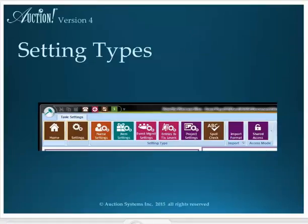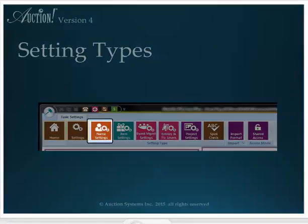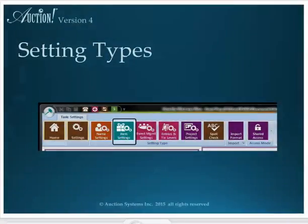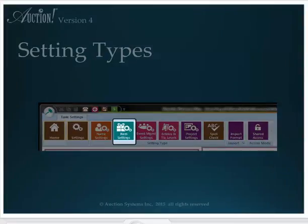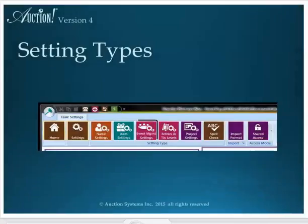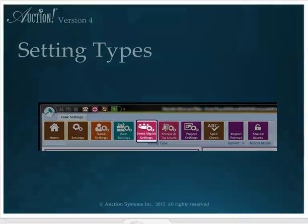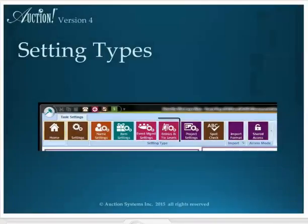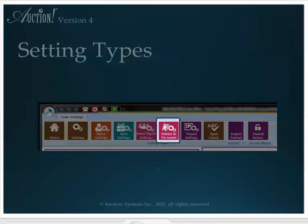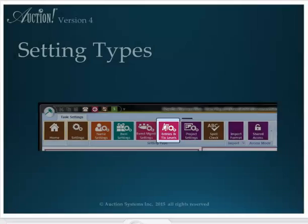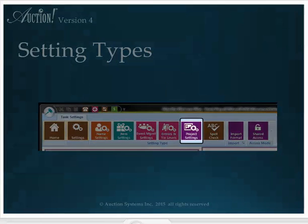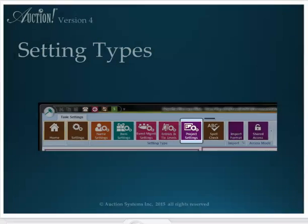These are the setting type areas we can choose from: Name Settings, Item Settings, Event Management Settings, Entries and Ticket Levels, Project Settings, and Spell Check.